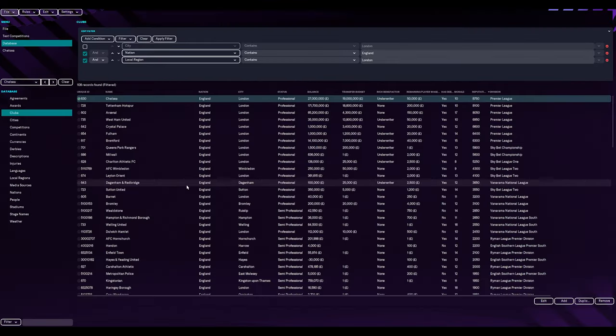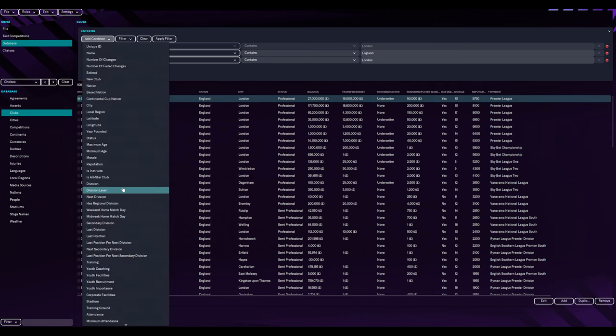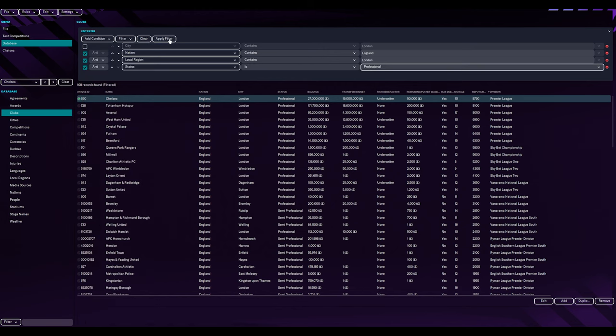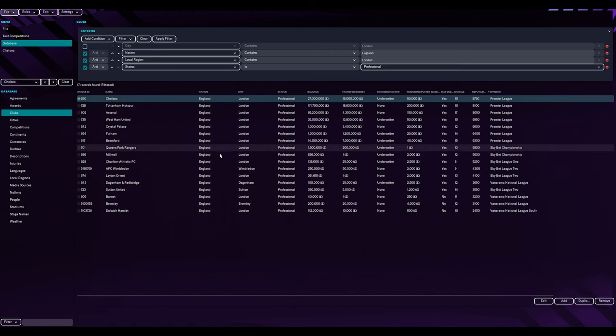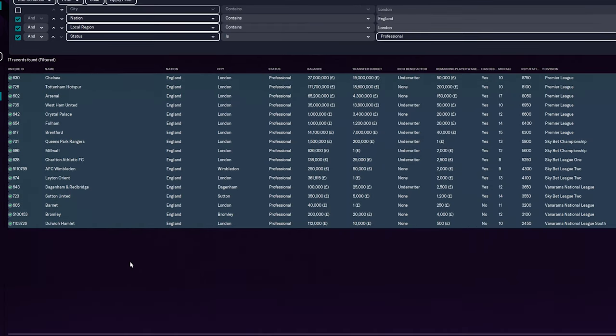What we want to first do is add another filter and that is going to be status, and we're going to have that as professional for the meantime. If we wanted to do a Premier League for London, I guess that's it. But we look at it and you go, it's quite a big drastic jump from Dulwich Hamlet who plays in the Vanarama National League South all the way up to Chelsea. That's a big difference.